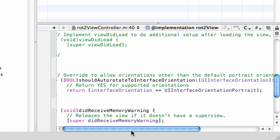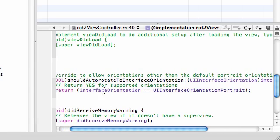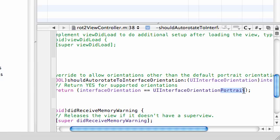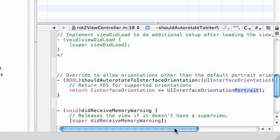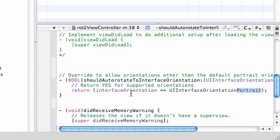What you need to do is return yes for the orientations you support and no for the ones you don't. By default the interface orientation is only equal to orientation portrait. This pretty much means just holding it straight up and down, not landscape, not tilting it to the left or right or anything.